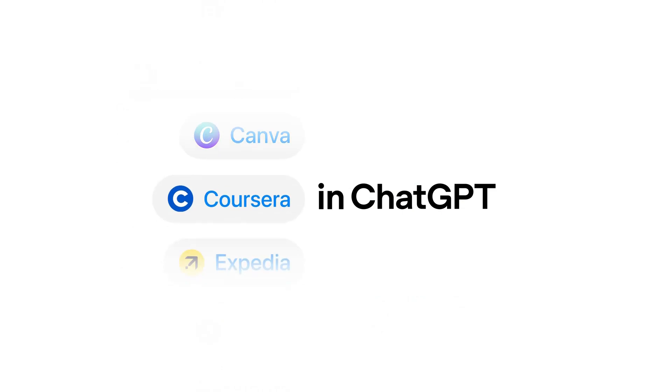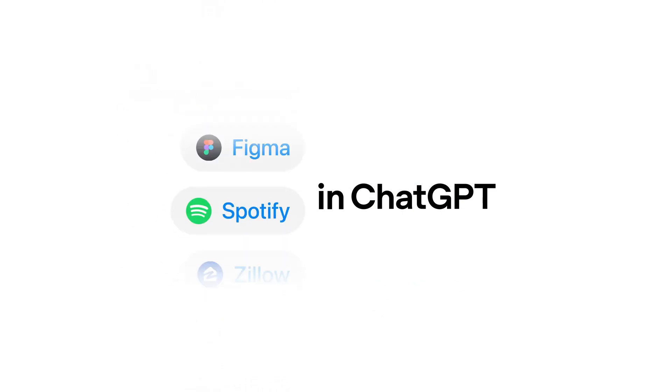ChatGPT can also suggest relevant apps automatically, such as calling up Spotify for playlist requests or Zillow for apartment searches.